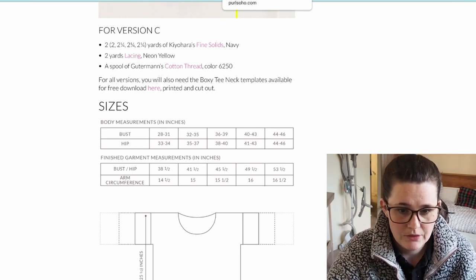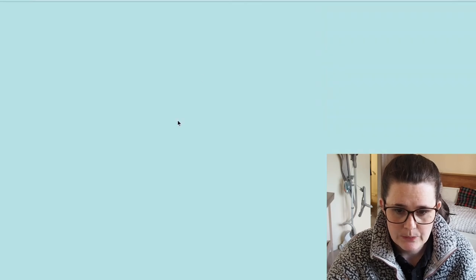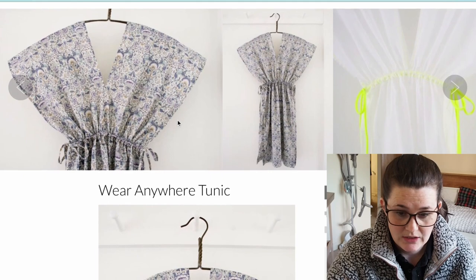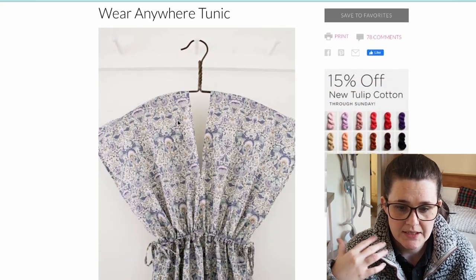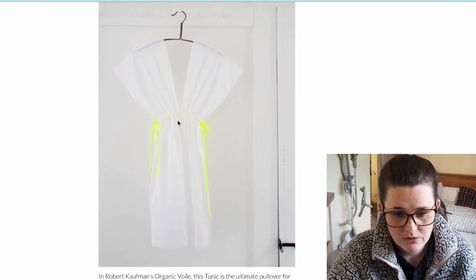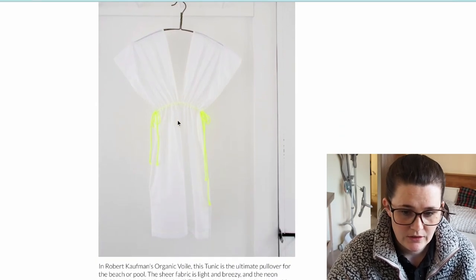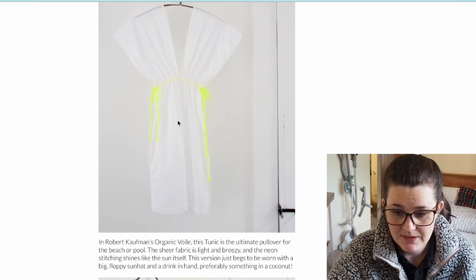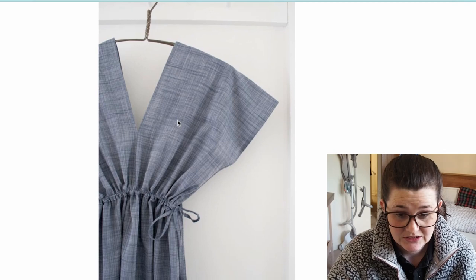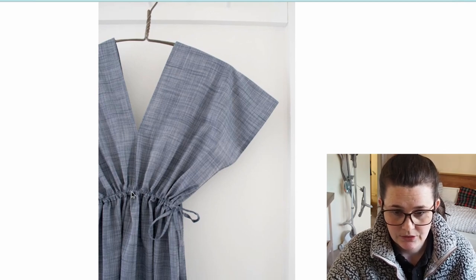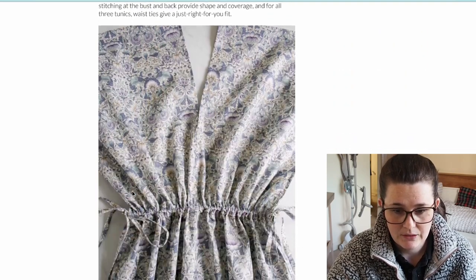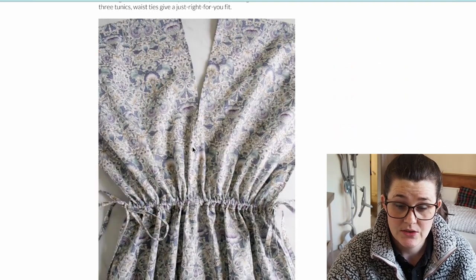This is another Pearl Soho pattern — the Wear Anywhere Tunic. I just think this is really simple and really pretty. It would be really nice over a bikini or swimsuit at the beach — just throw it over. The ties at the sides make it look a bit nicer, and I really like this fabric. I don't think I have enough fabric for this one, but it would be a super easy pattern to make.